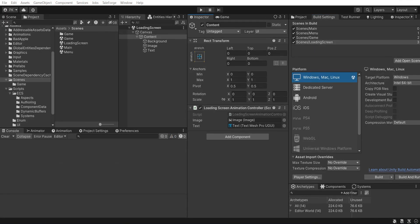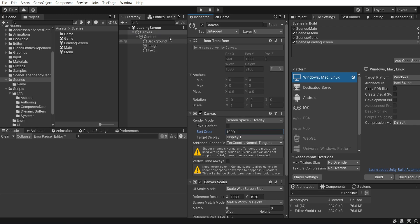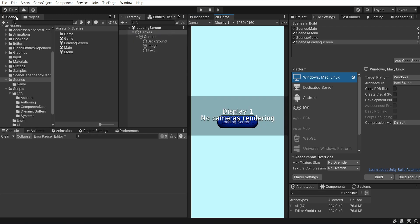Last thing to do, let's change sort order to 1000, because we want to overlay everything with the loading screen.